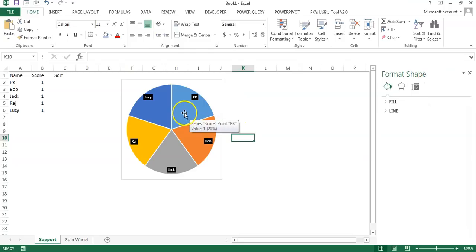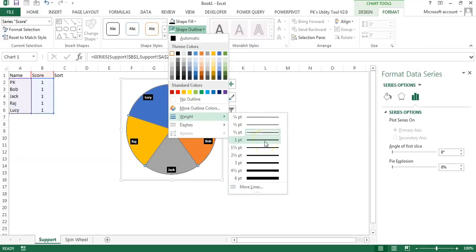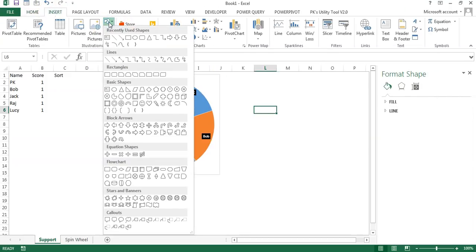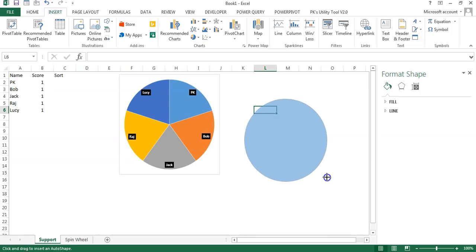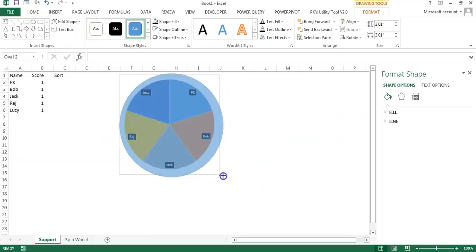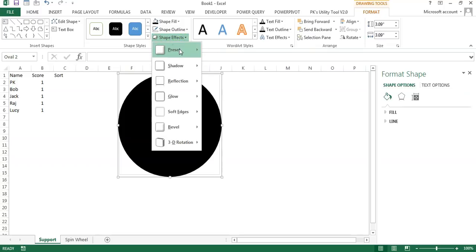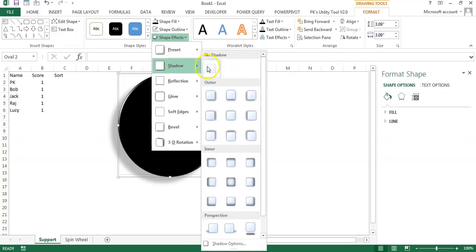Select the pie, go to Format, go to Shape Outline, and set it to 1 point. Now go to Insert and insert an oval shape from Basic Shapes. Drag the oval shape and hold the Shift key while dragging so the height and width remain the same. Create it a bit larger and position it over the chart. Fill it black, set Shape Outline to No Outline. Go to Shape Effects, Preset 5, then Shape Effects > Shadow > No Shadow.